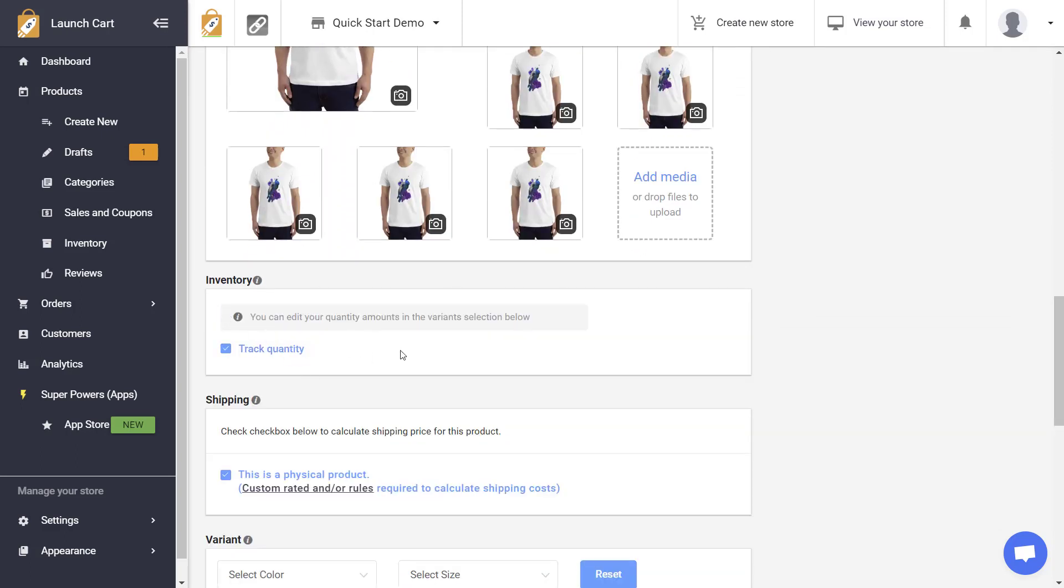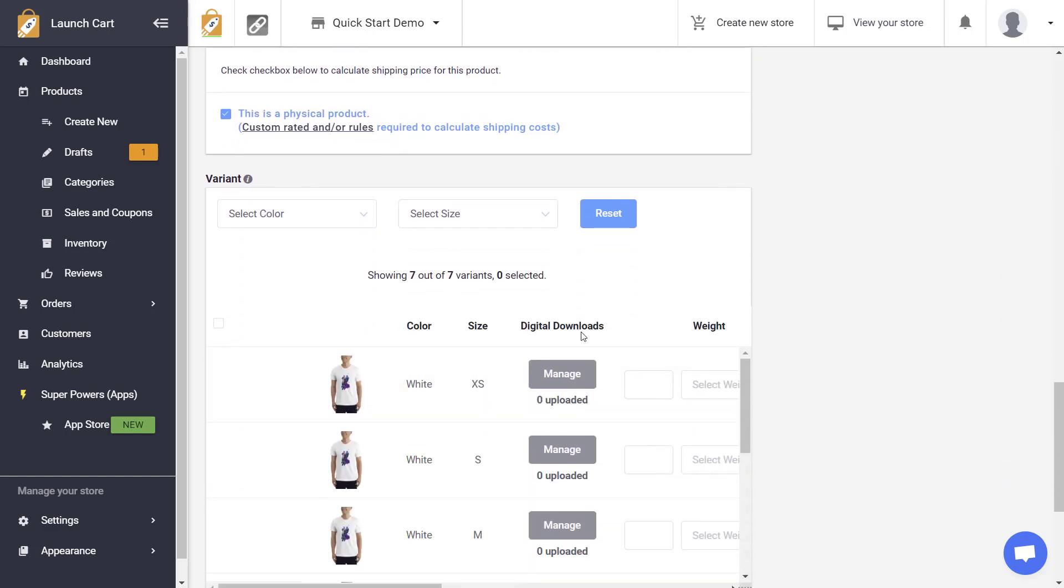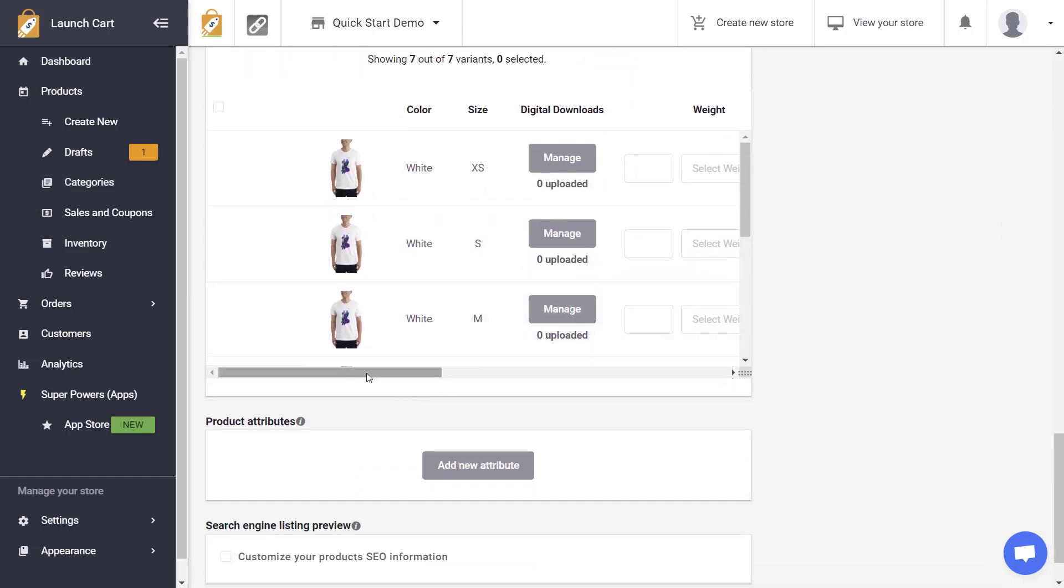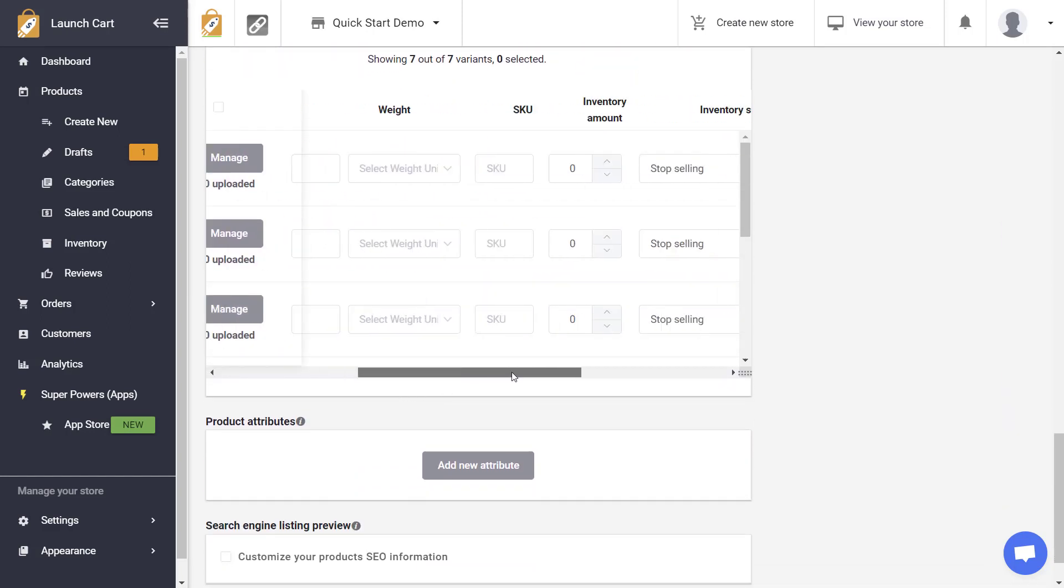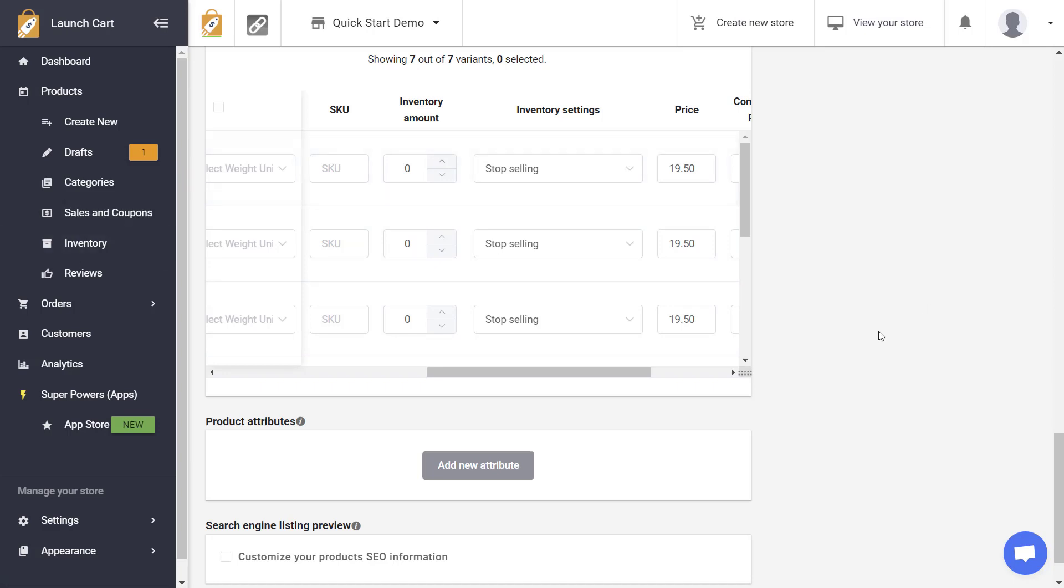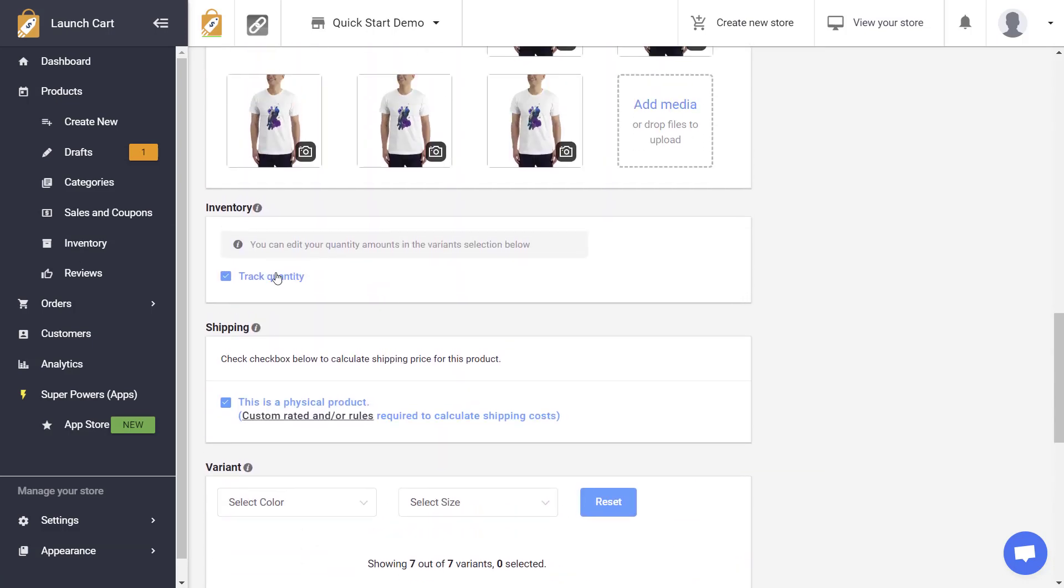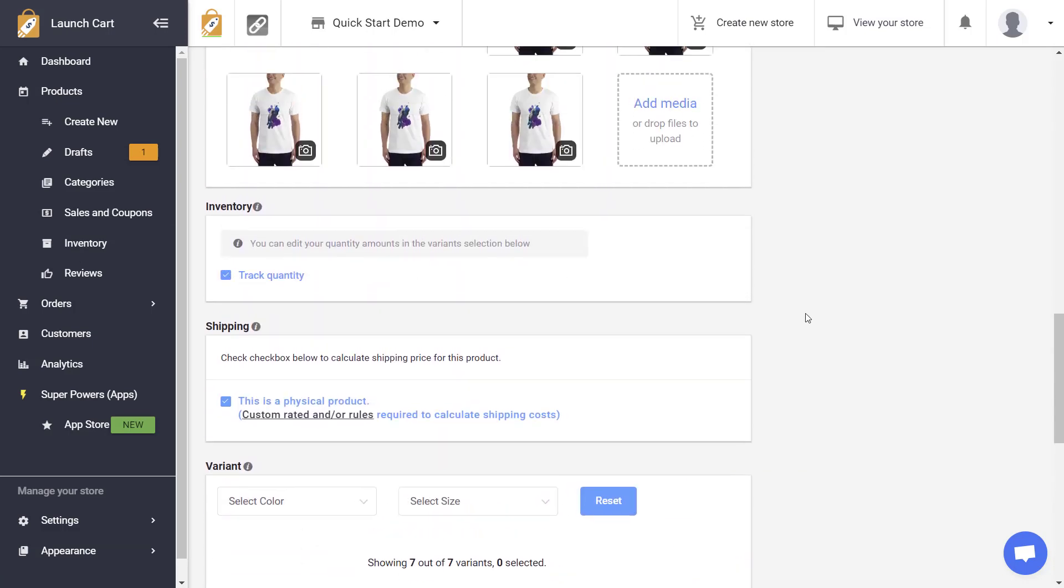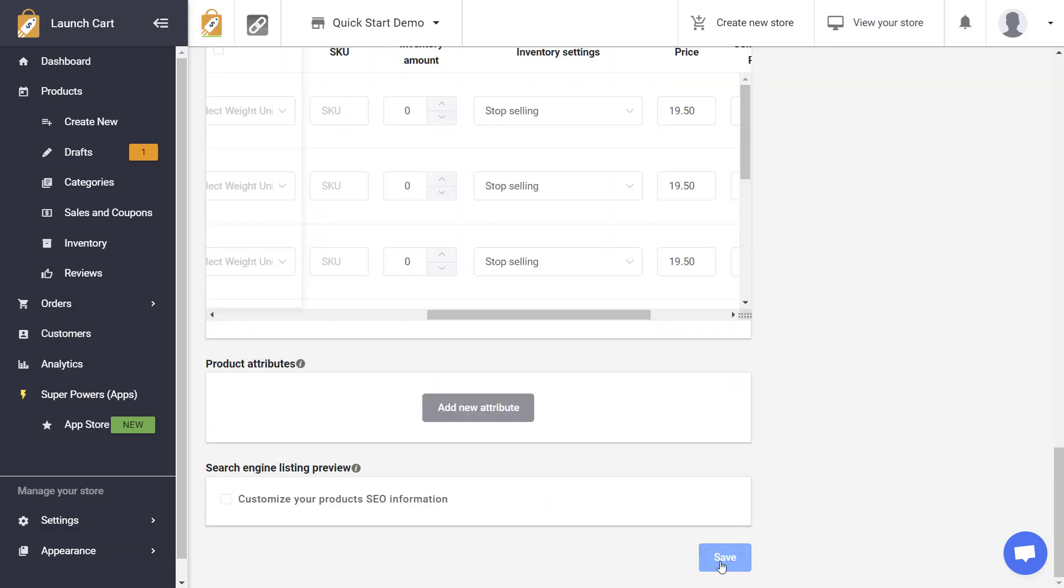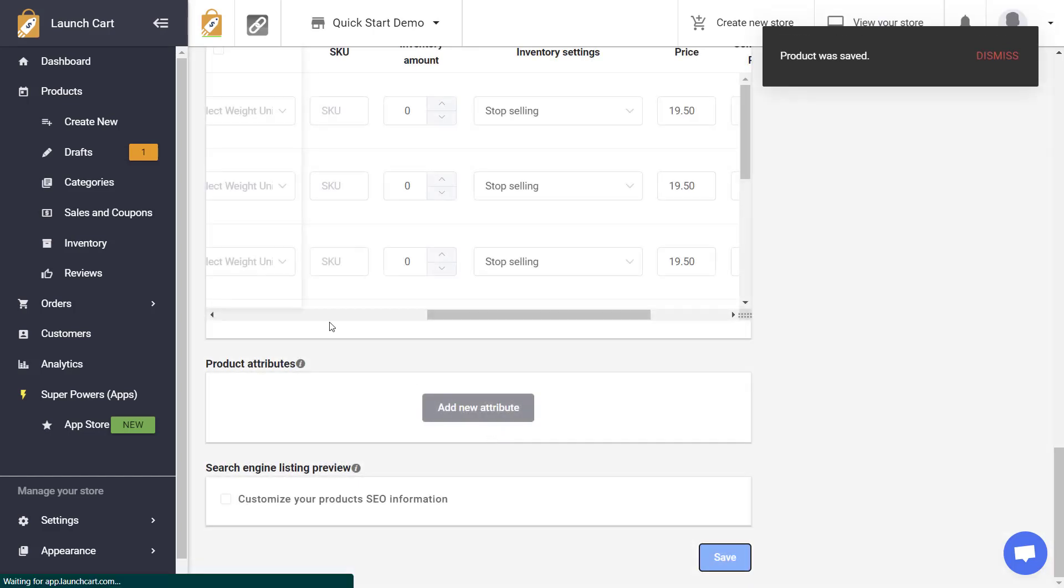Okay now this particular product does have variants. So if I scroll down to my variant boxes you'll see that my inventory amounts are shown here. You can control your inventory amounts from the product page but you can also control them from the inventory management page which we'll be doing for today's video. So as long as I've turned this box to track quantity I'm going to go ahead and save this.